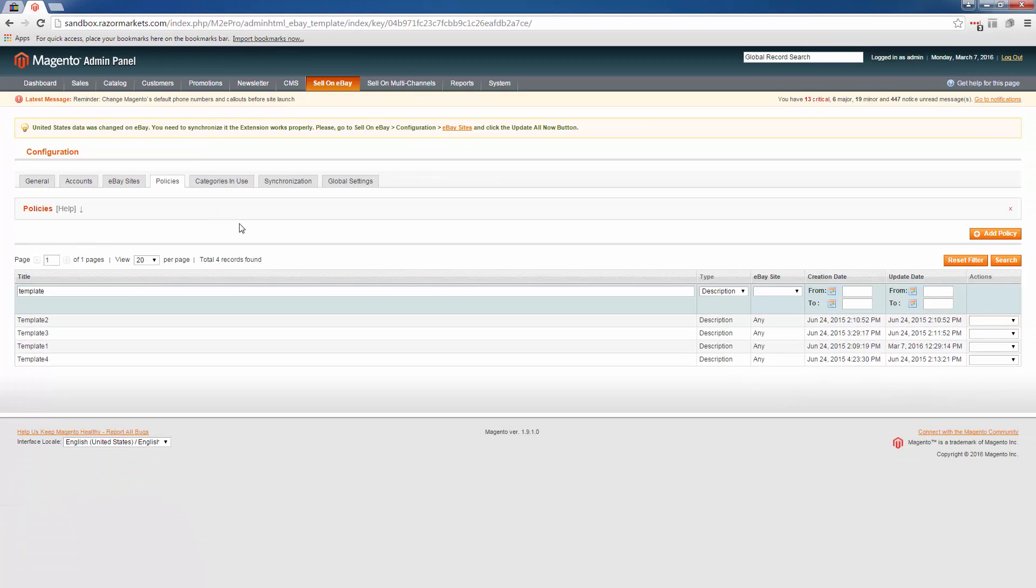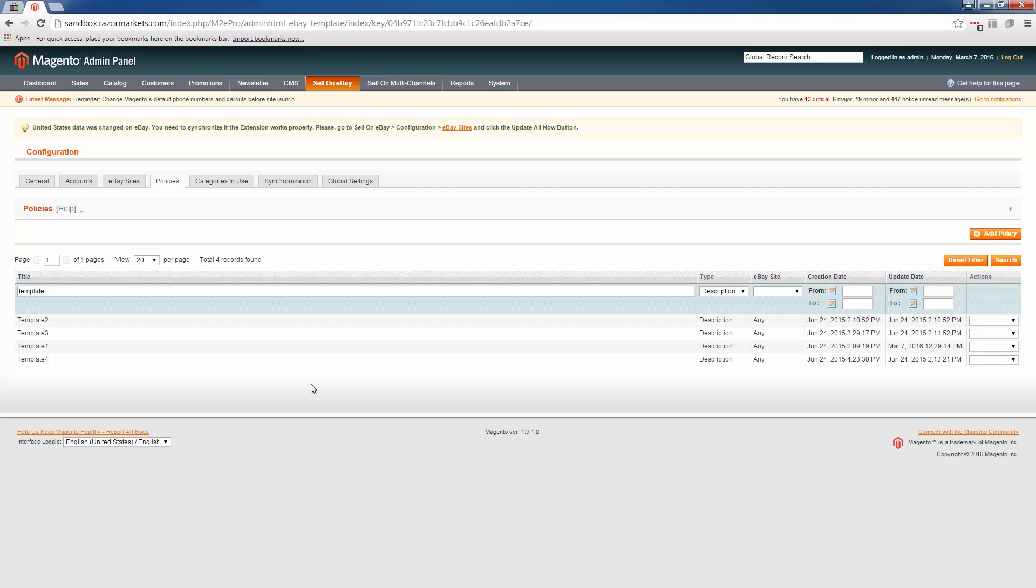Once you're on the policies page, if you don't see any information here, it's because you haven't added your first listing template. So first make sure that you have your own listing template. For this demo we're assuming that we've already added a listing template and we have certain policies for eBay already set in place.